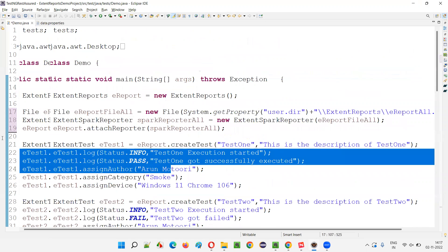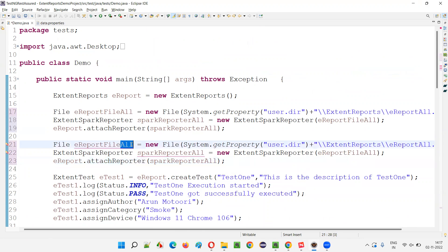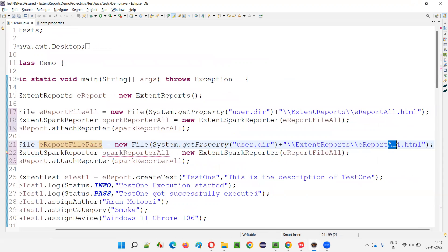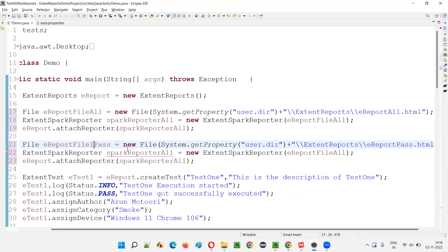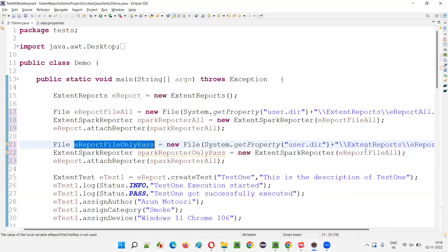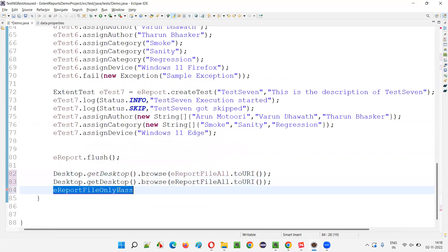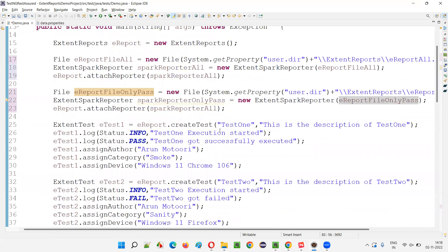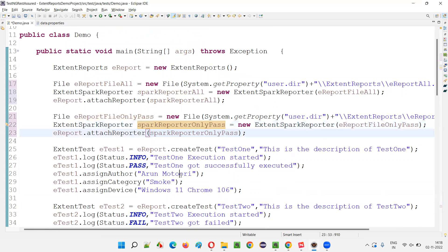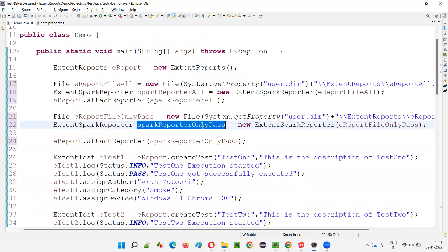To save space I'll compact the code, then duplicate this block. I'll create a new file: ereport_only_pass. Only the tests which are passing I want in this report. I'll change the report name to 'only pass', the Spark Reporter variable name to 'only pass', and the file name to 'only pass' in all the required places. Then I need to attach this 'only pass' reporter to the Extent Report. But I haven't done the filtering yet.